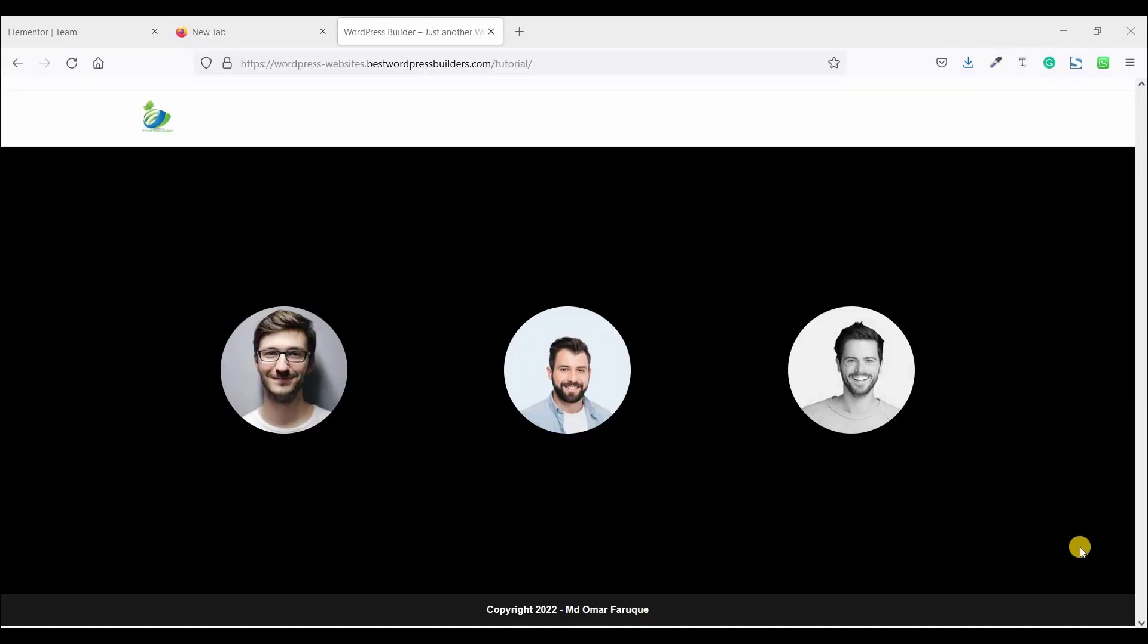Assalamualaikum. Welcome to my YouTube channel WordPress Builder. I am Muhammad Umad Farukh with you.